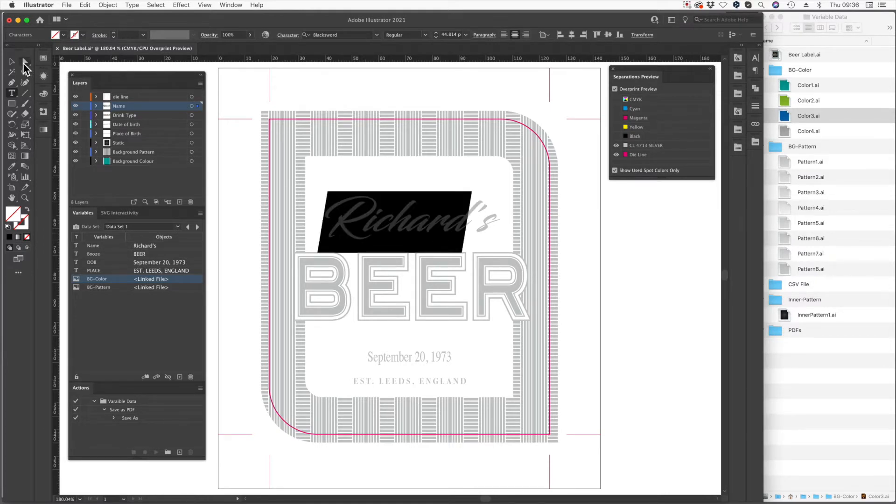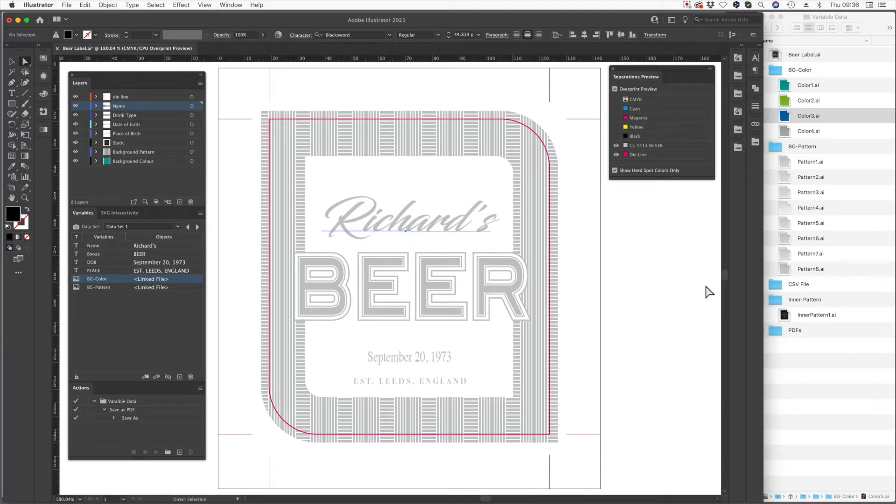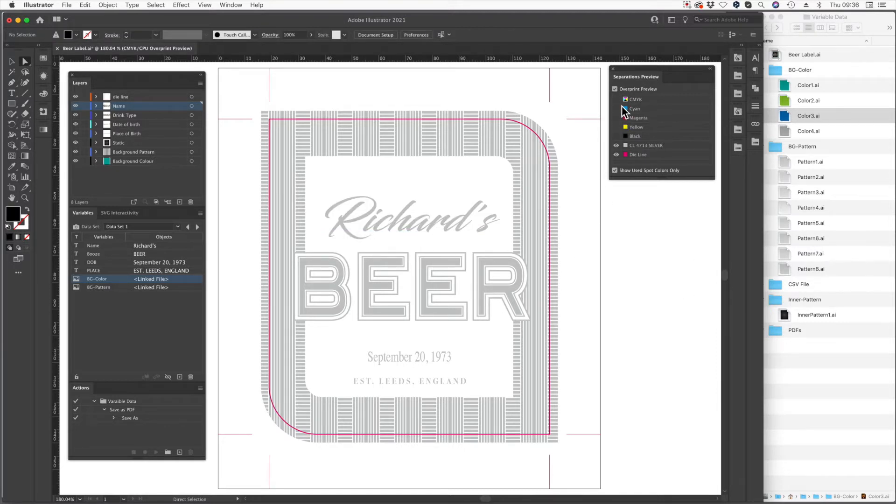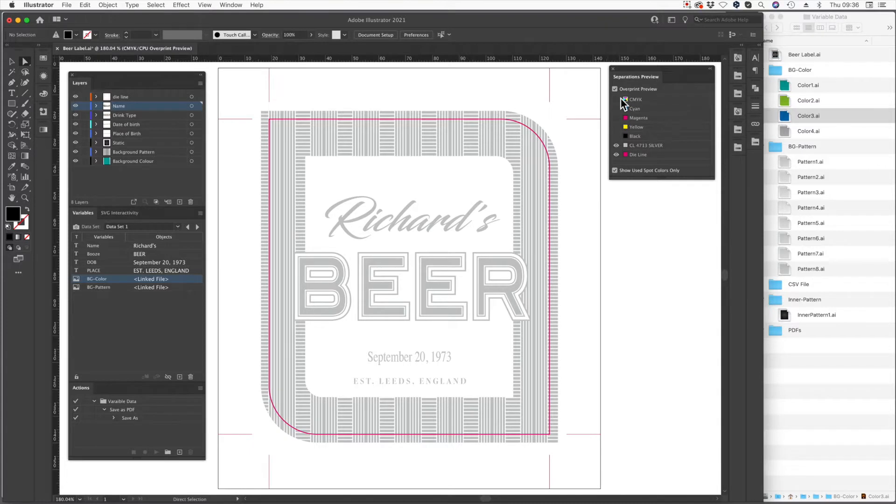Now doing this manually the old-fashioned way you have to make a manual white ink mask for every single change. So if you had a hundred labels you're printing off with a hundred different names on you'd have to make 100 different white ink masks.